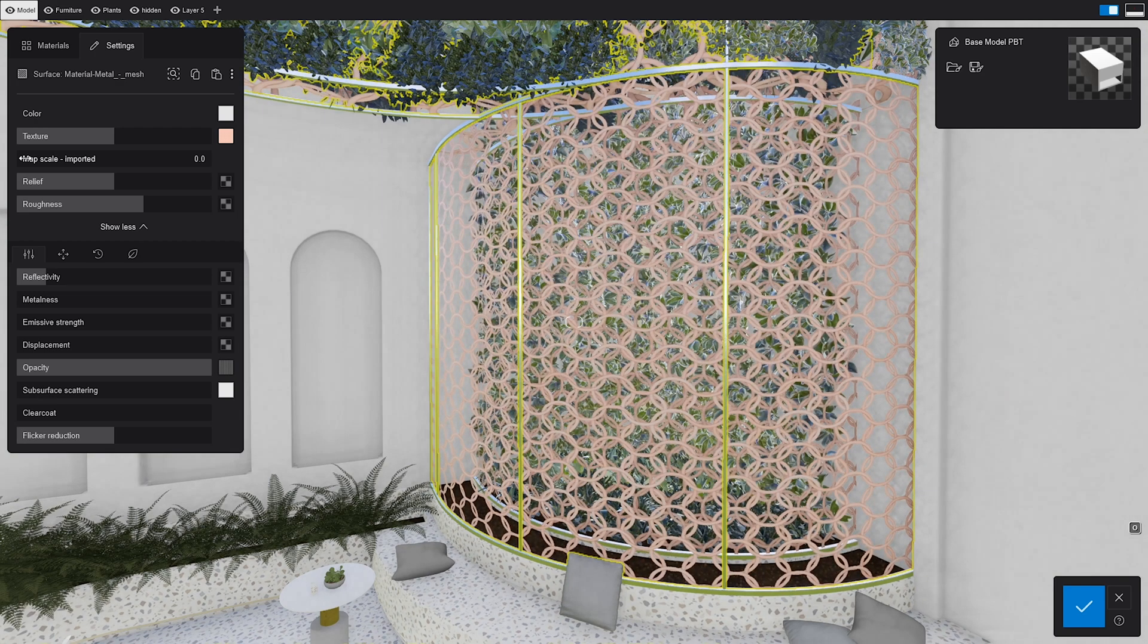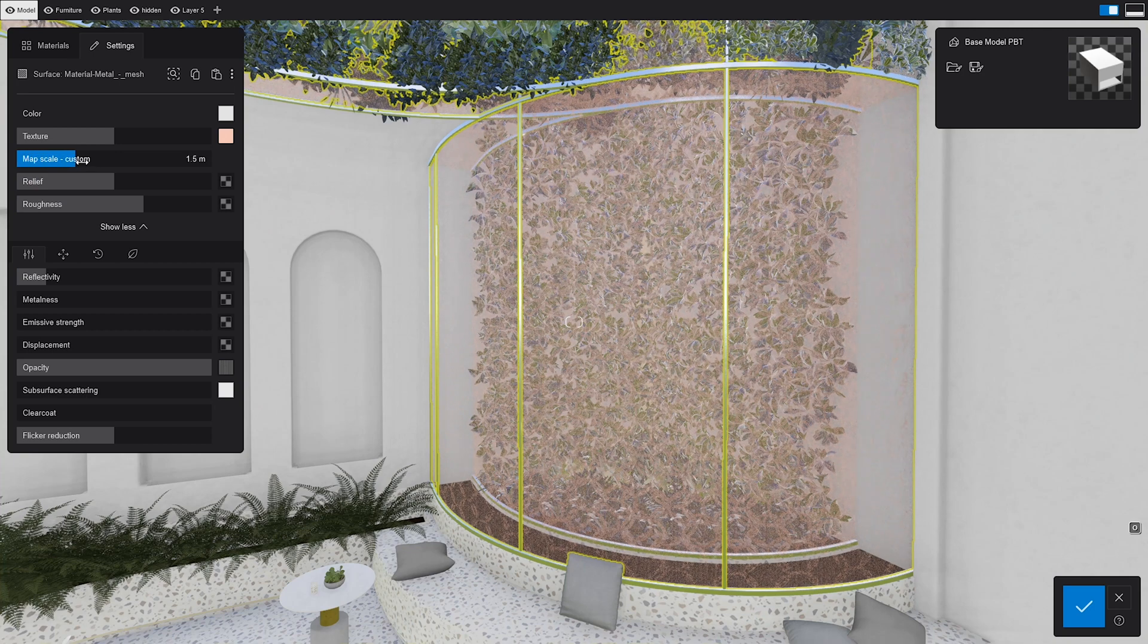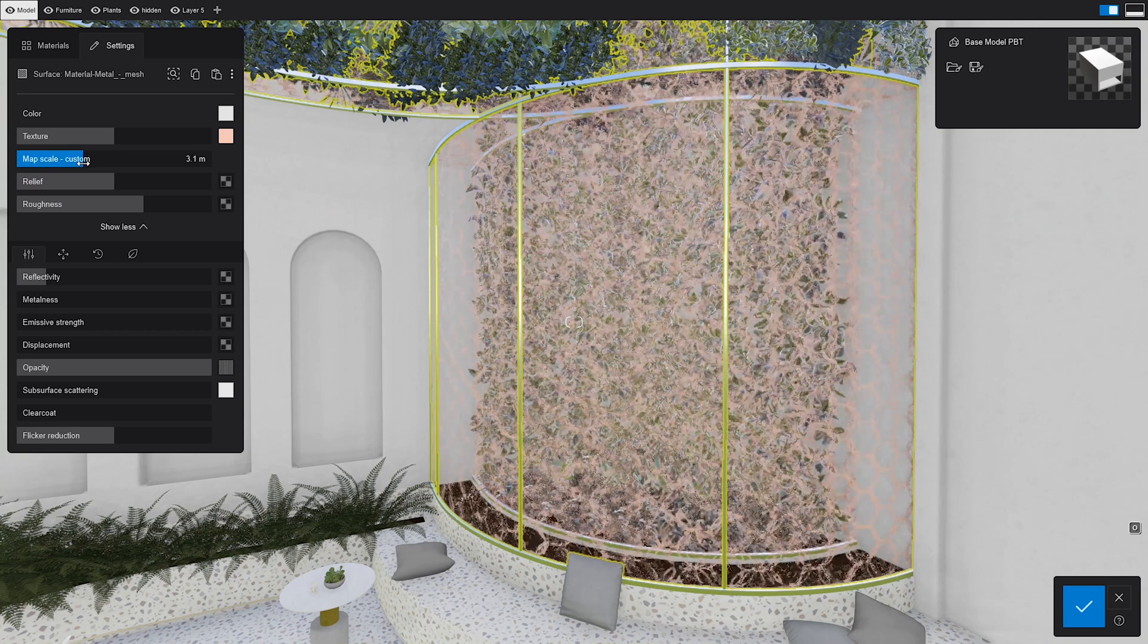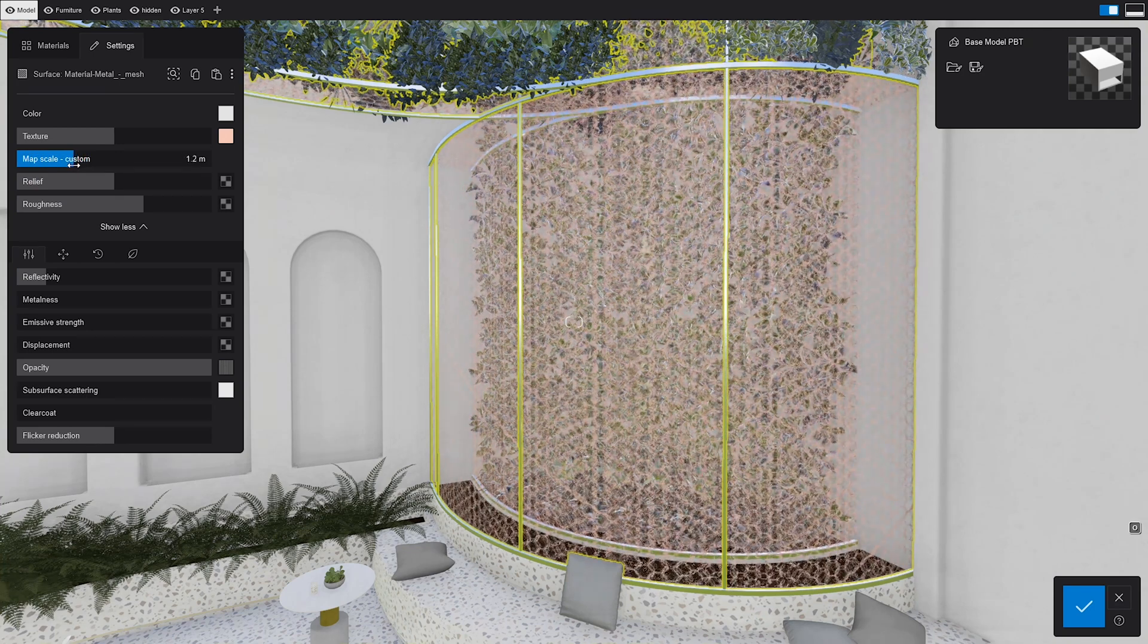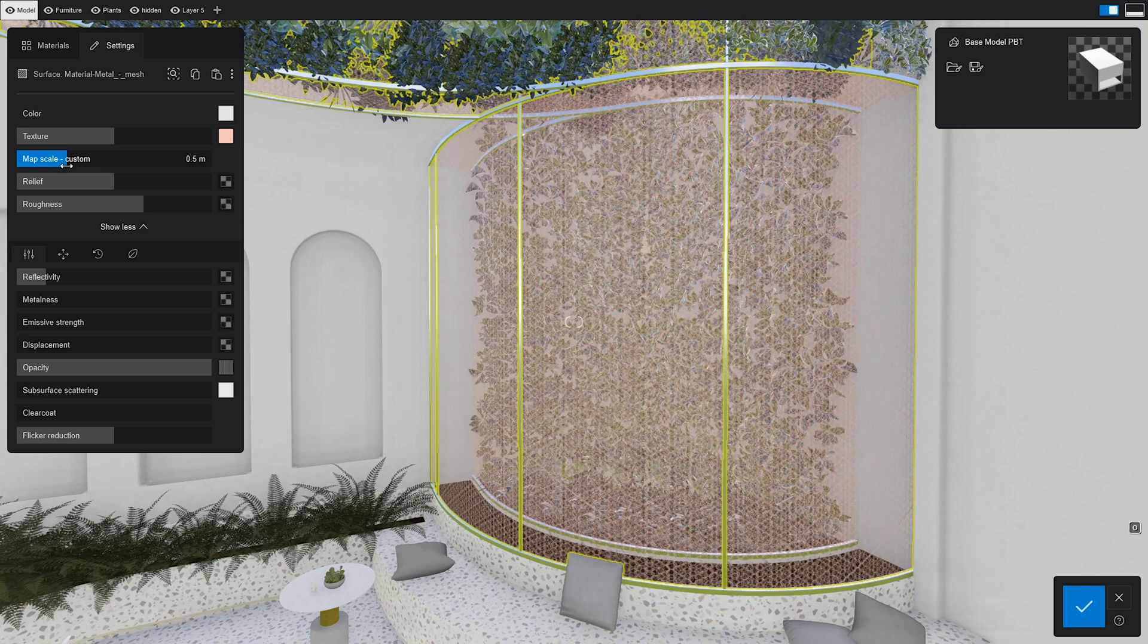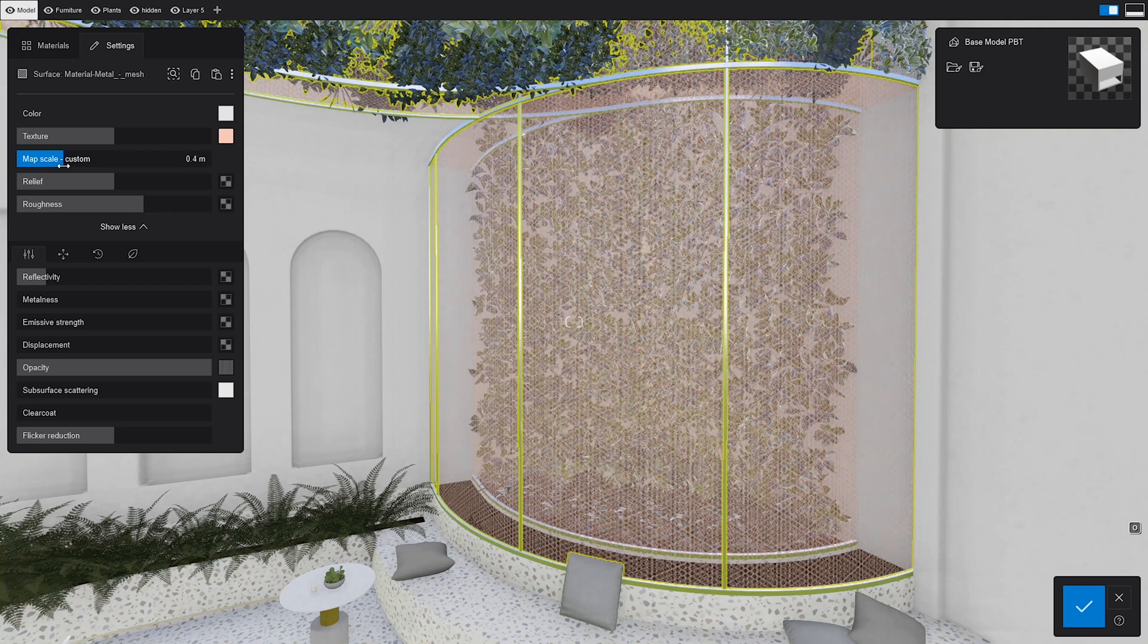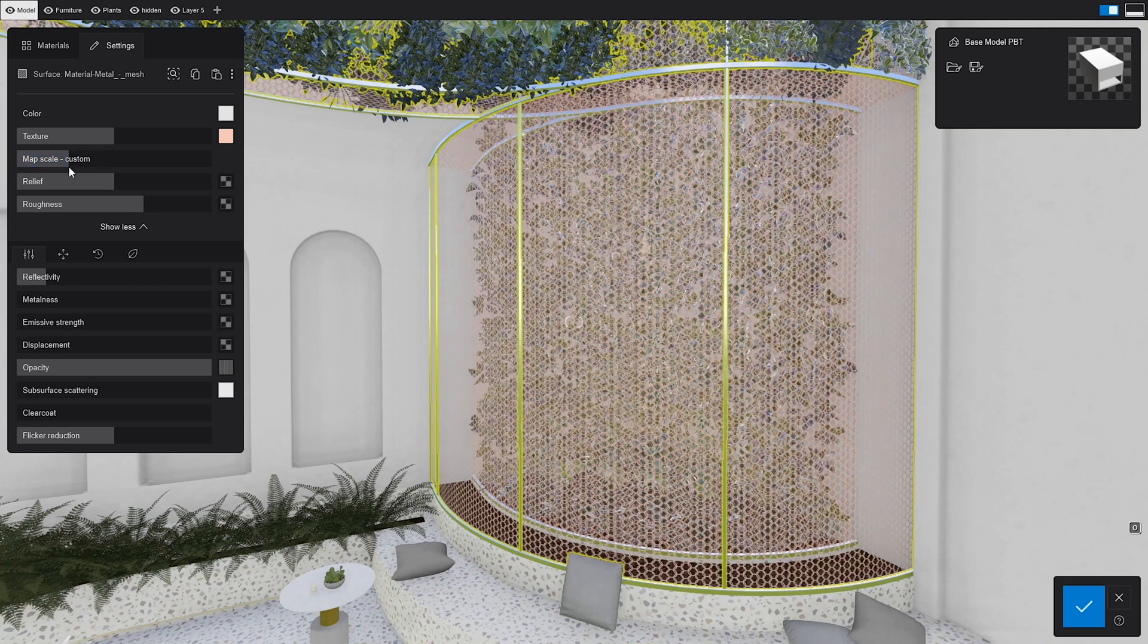The map scale slider in Lumion is set to meters in real-world coordinates, so setting the map scale to 1 means that the texture size will be the equivalent of 1 meter in real life.